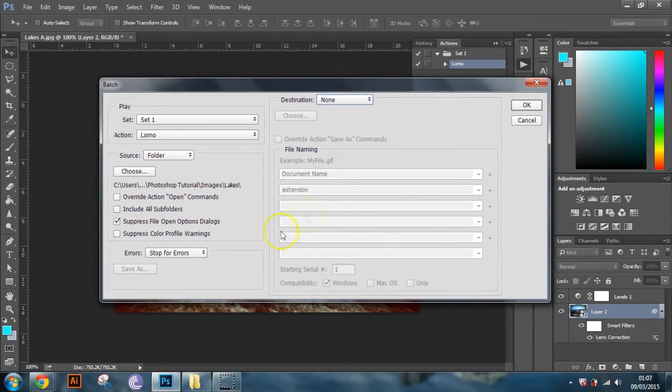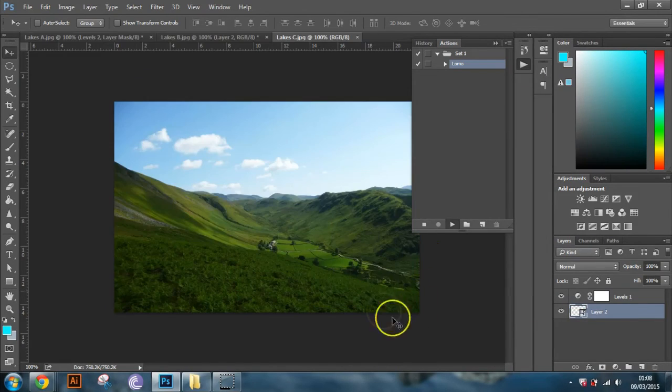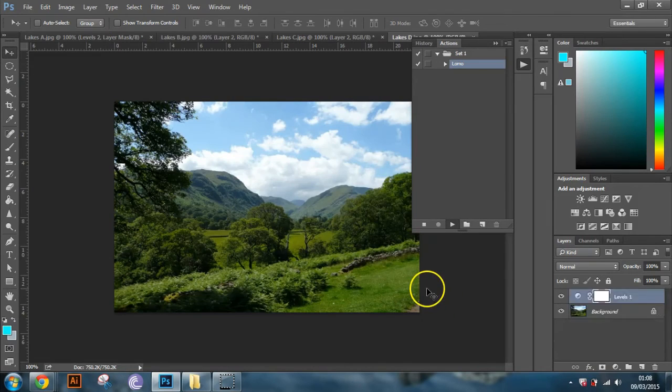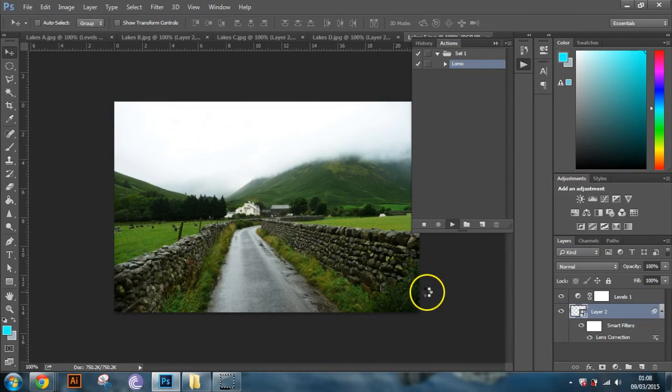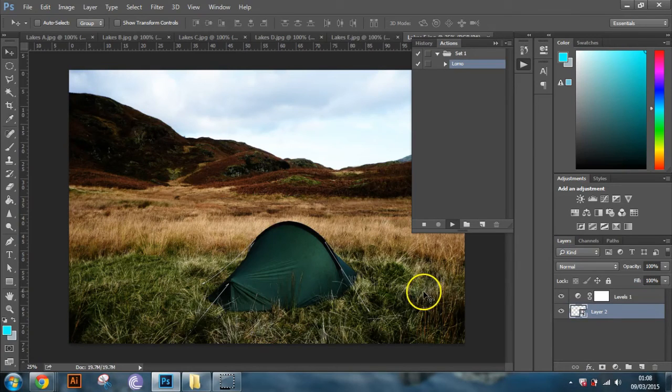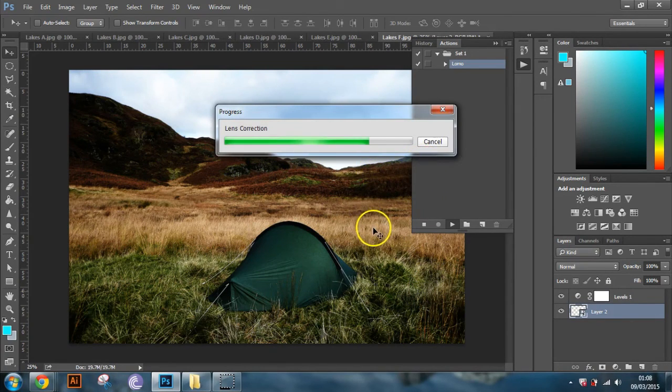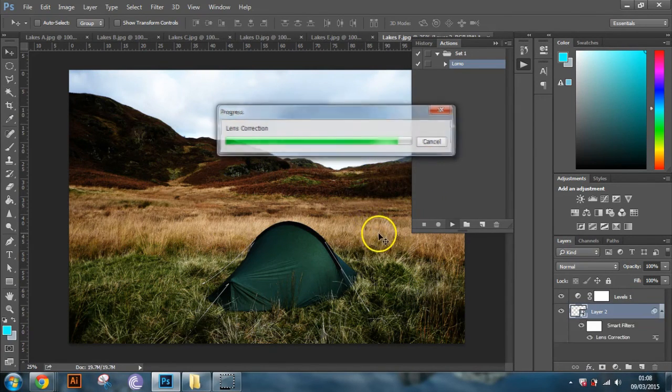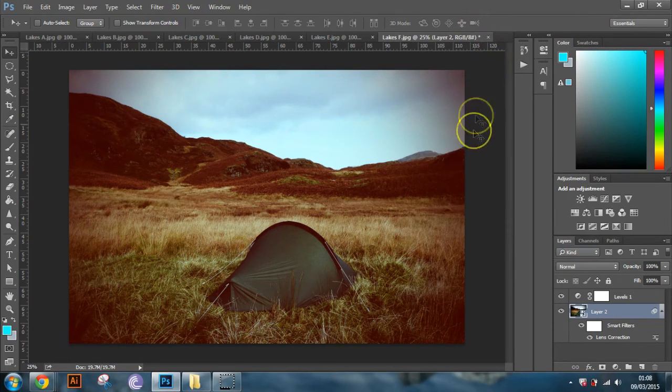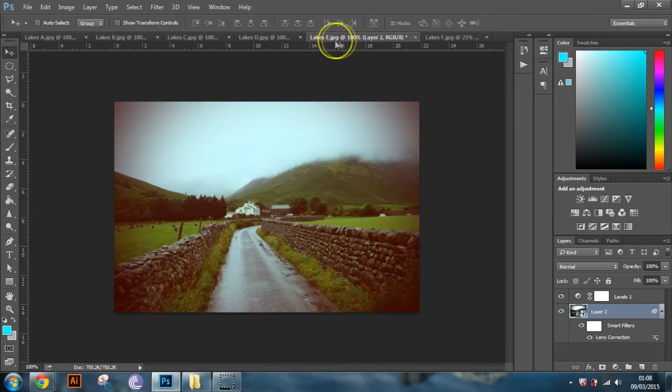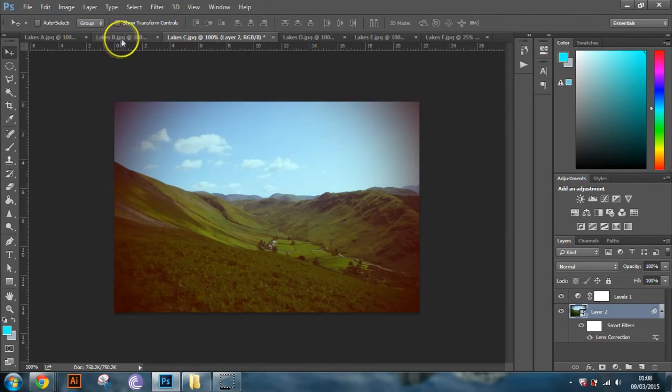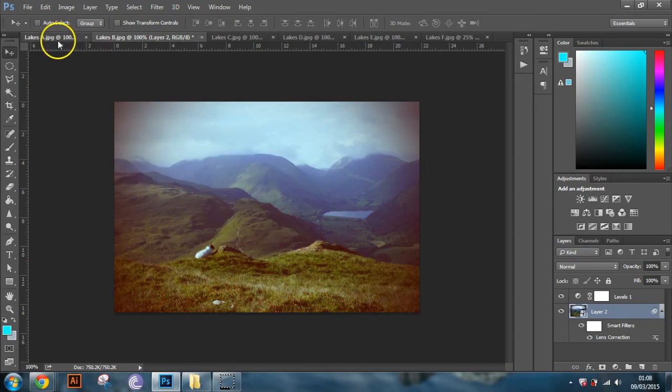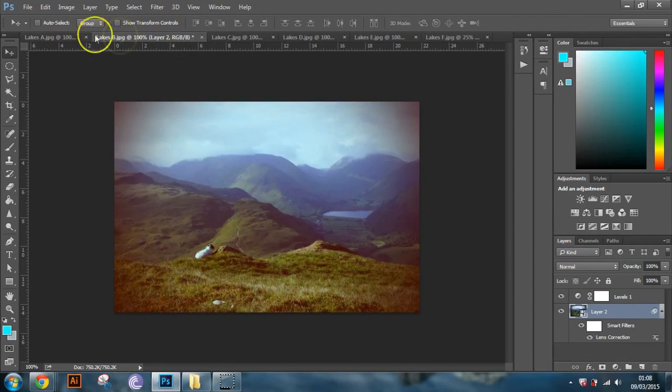So once you're all good to go here, just click OK. And Photoshop should go through its little process. So you just let Photoshop do its thing. And once it's gone through, it's still thinking. And once it's gone through, you can have a look at each individual image, and it's applied the effects to each individual image without you actually having to do anything.